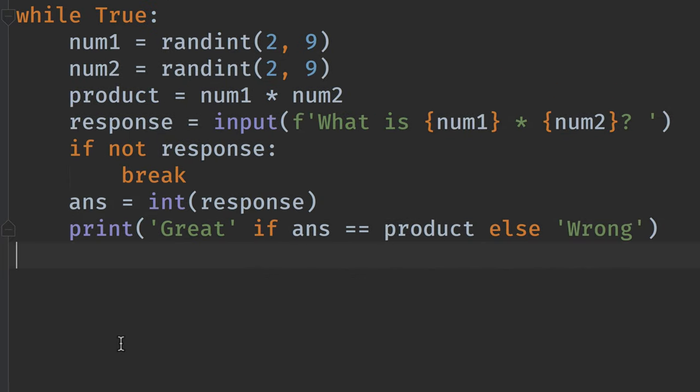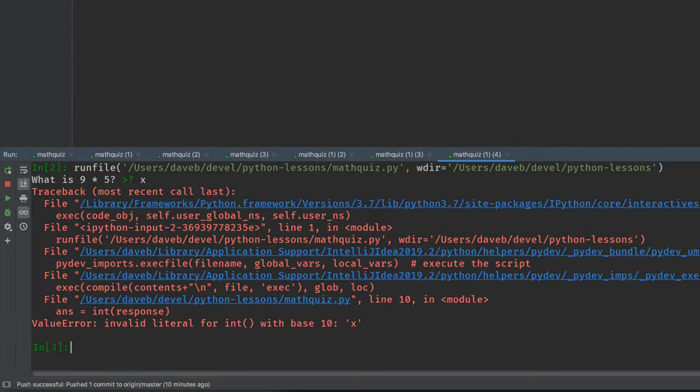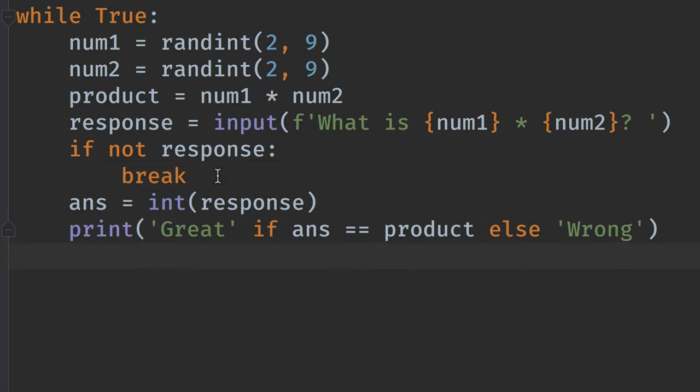Okay. A couple more things. If the response does not contain a number, this program will fail. I'll show you. I type x. And then it fails with a value error. So we need to handle a value error with something like this.